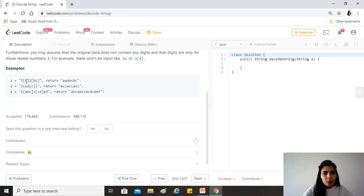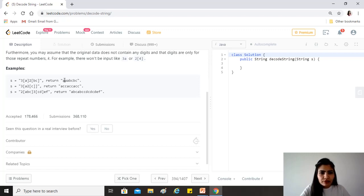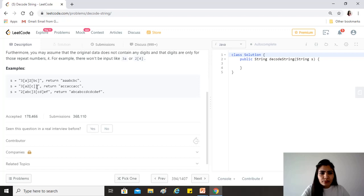For example, 3 represents how many times the output string should have whatever is in the square brackets. So 3[a] gives us 'aaa'. Then 2[bc] gives us 'bcbc'. Similarly, 3[a2[c]] means the inner string is 'acc', which is repeated three times, giving us 'accaccacc'. I hope the question is clear.